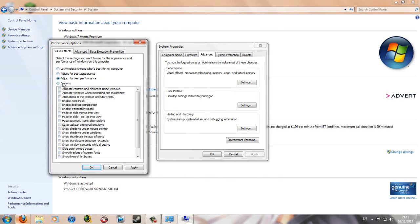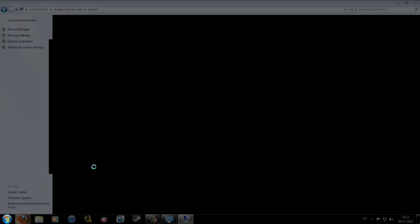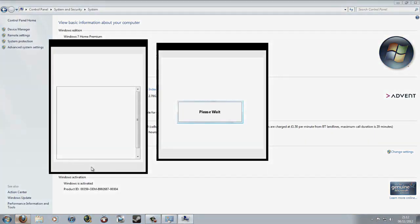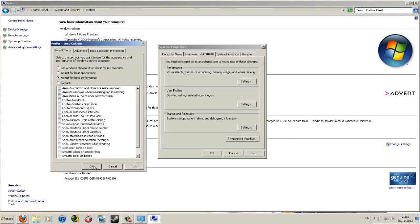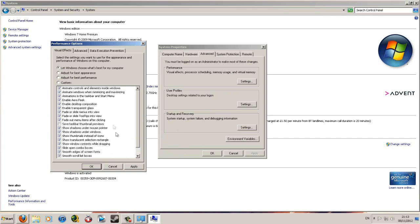In this case, you just select it to adjust for best performance, simply apply and okay. As you can see, it makes it like this, but anyways I'm going to revert it back to normal.